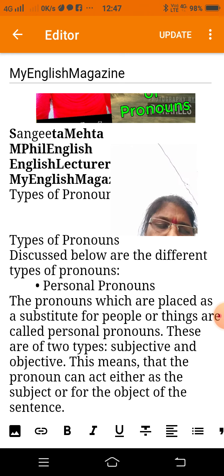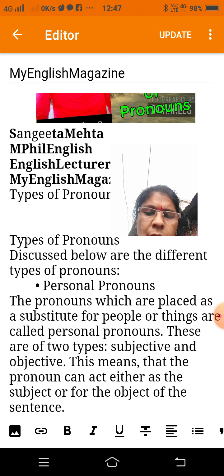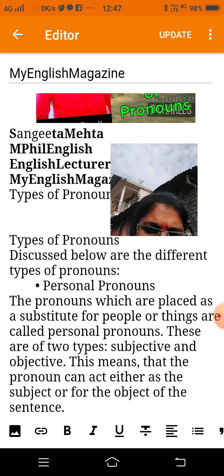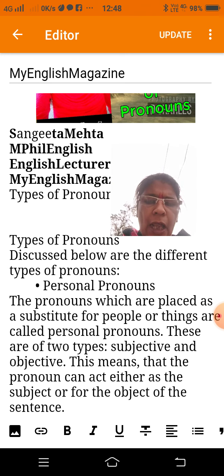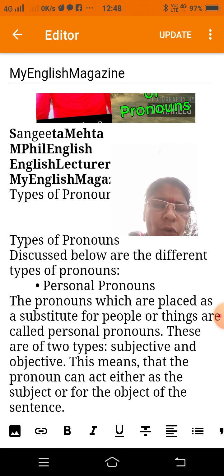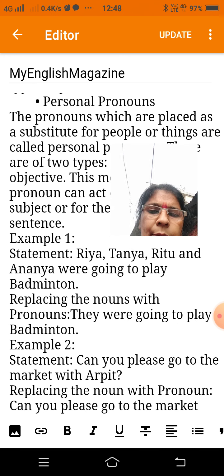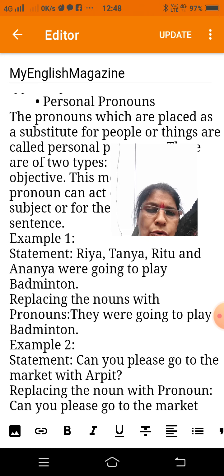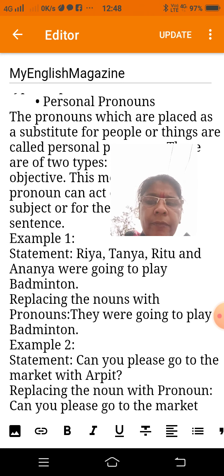are called personal pronouns. These are of two types: subjective and objective. This means the pronoun can act either as the subject or as the object of the sentence. Example statement: Rhea, Tanya, Ritu, and Ananya were going to play badminton.